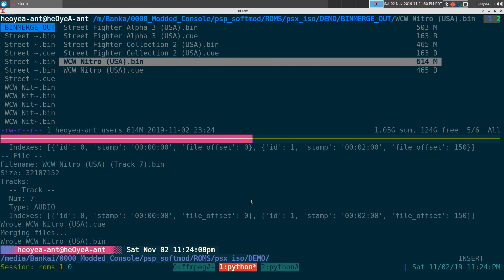And then you can use that to play on most emulators - they'll be able to recognize single bin and cue files. And you can also convert it to, like I said before, if you want to play on your PSP or Vita, you can use EBOOT PBP or CHD files. That's the newer one.